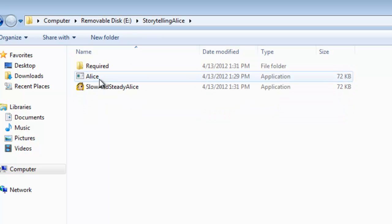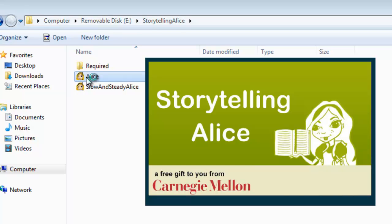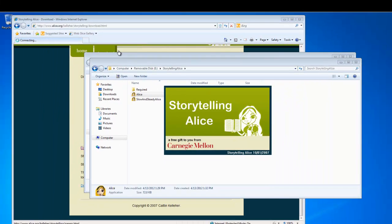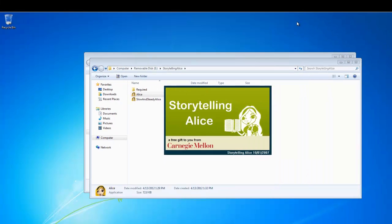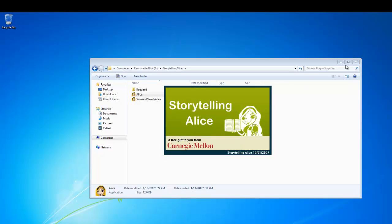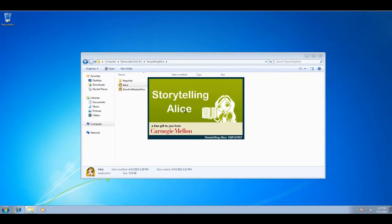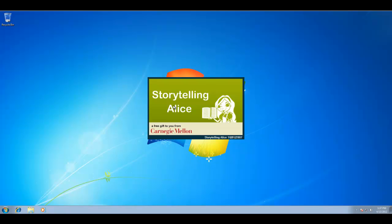We'll open up Storytelling Alice and we're going to run Alice. Storytelling Alice, free gift from Carnegie Mellon. Let's close some of these windows here in the background since we're not going to be needing them. Now one thing I have found is that with XP machines, sometimes loading Storytelling Alice takes as much as five minutes. It's a very slow loading program sometimes. In this case, this is a Windows 7 machine, but it's actually a virtual machine. So I've noticed that this actually loads a lot slower than it does on the hardware machine. So we'll wait.